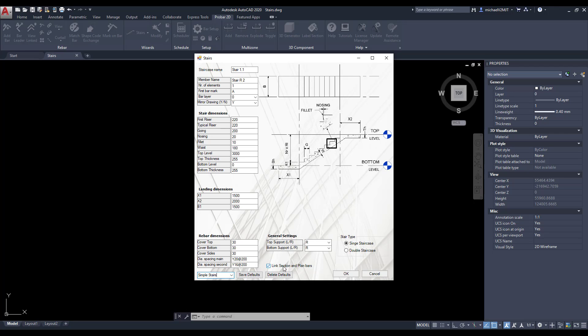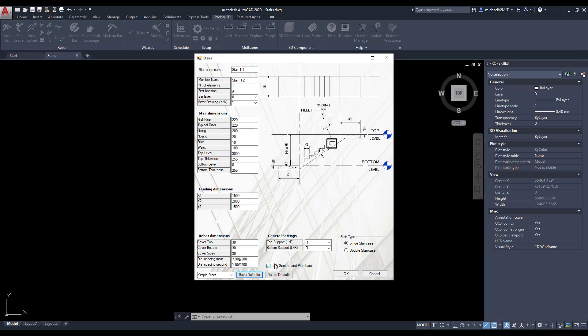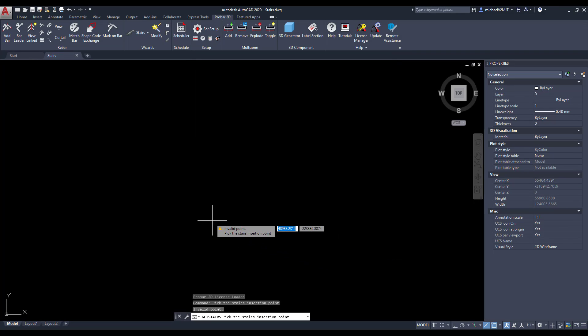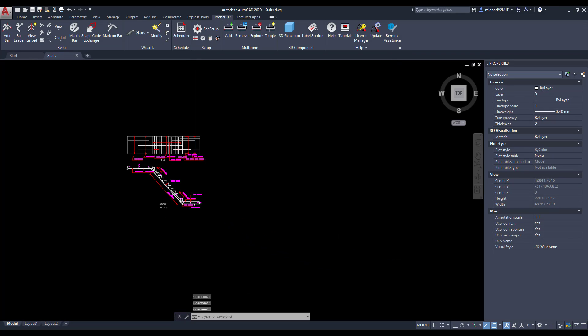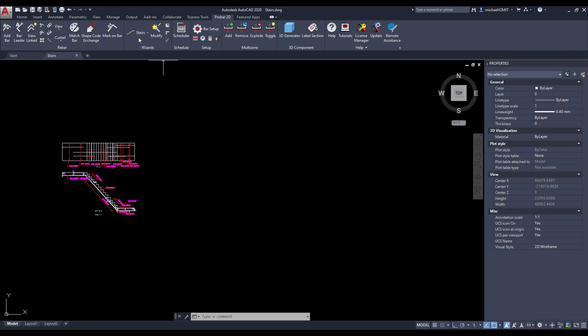You can also ensure that the reinforcing and the elevation and plan layouts are linked in a group by ensuring that the link section and plan bar are checked. Then paste the simple staircase into AutoCAD's model space.